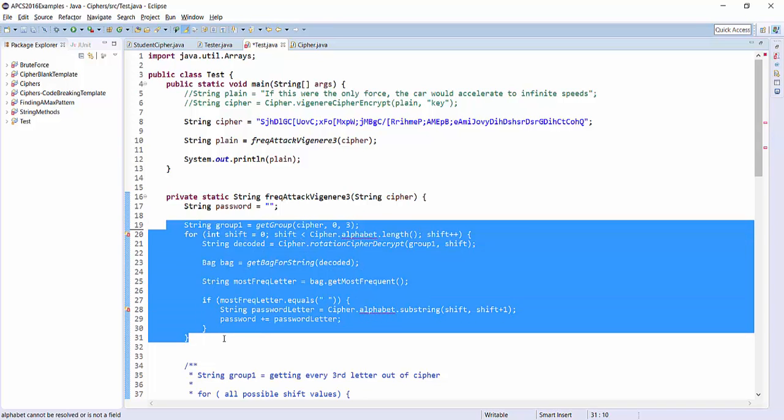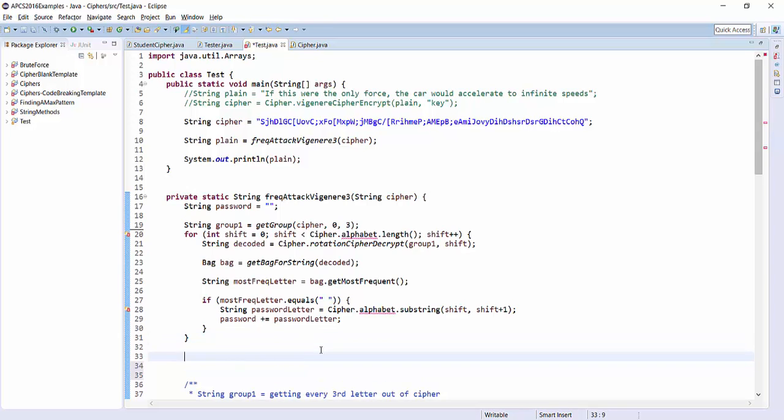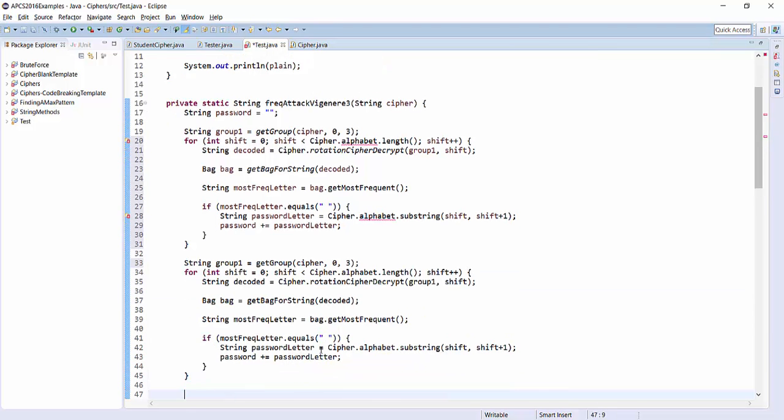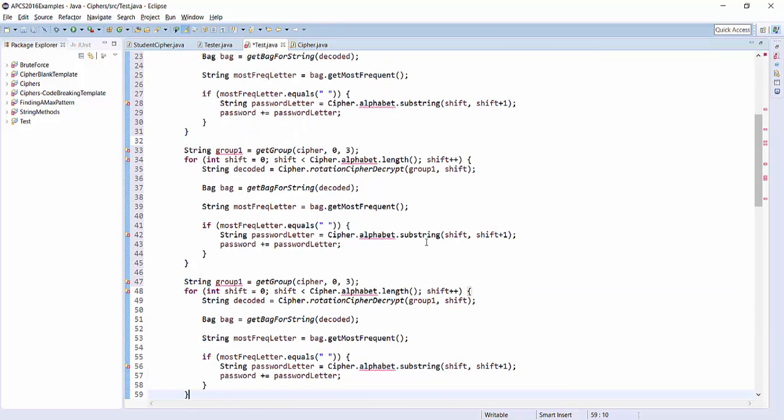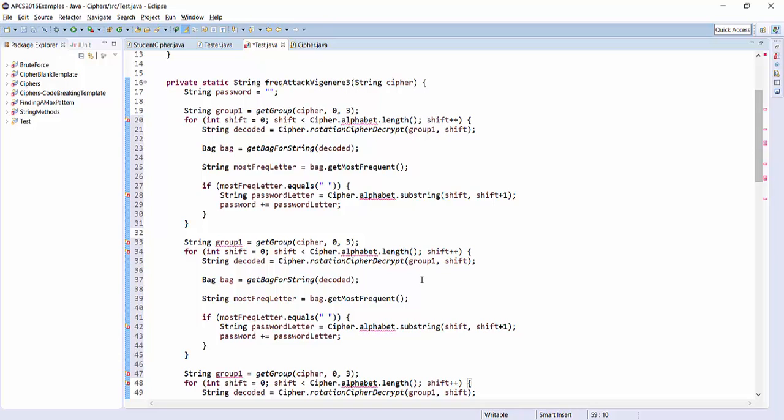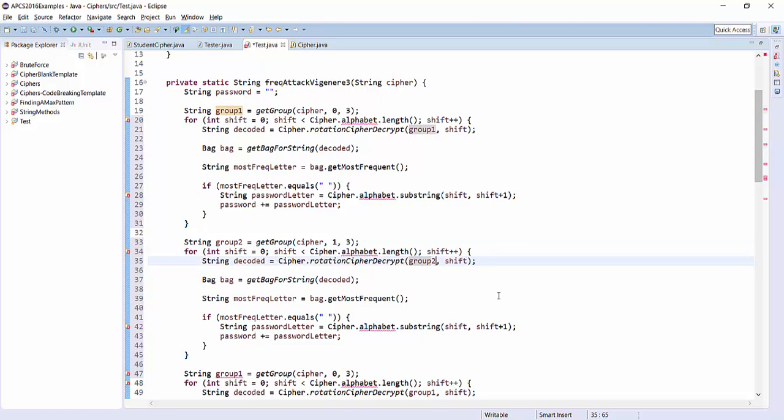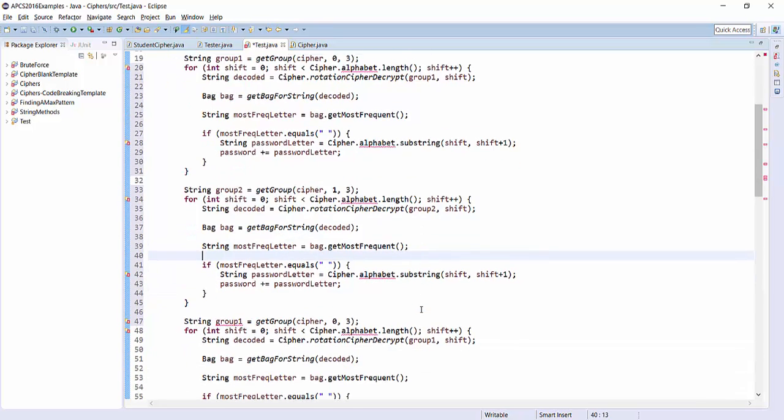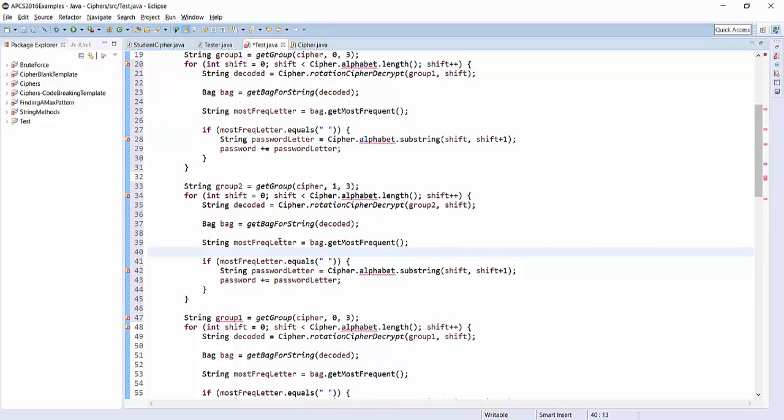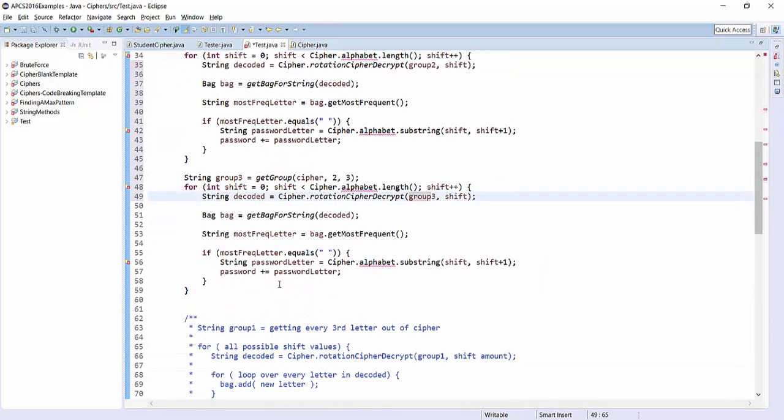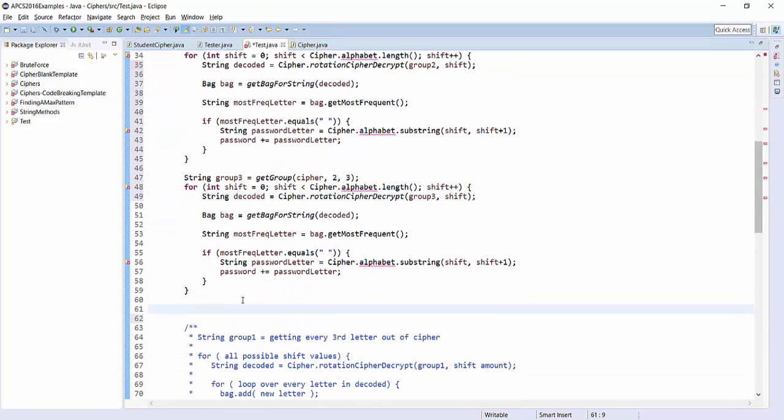So again, whenever you're, so I'm going to copy and paste this for groups 2 and 3. Whenever you find yourself copying and pasting, pretty much always there's going to be a shorter way to do it using loops. But right now, I just want to focus on getting this working, and then you can come back as a second step and revise it. So here we've got now group 2, where now I'm starting at index 1, and I'm skipping by 3s. I still want to shift through all possible shift values, but now I'm using group 2, and that's the one I'm trying to decrypt. And I get a new bag, and I ask it for the frequency, and so everything else is the same. So that's really it. So now group 3, I'm going to start at index 2 and skip by 3s. I'm going to use group 3 as the one I'm trying to decrypt.